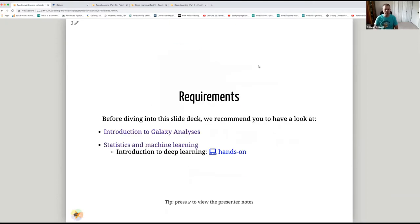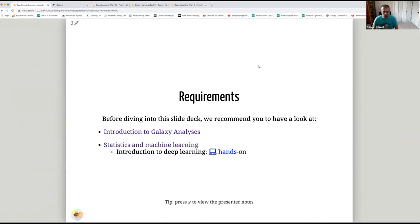The requirements: it would be a good idea if you're familiar with the Galaxy platform — an introduction to Galaxy analysis is a good tutorial. There's also an introduction to deep learning tutorial, which is helpful but not required.